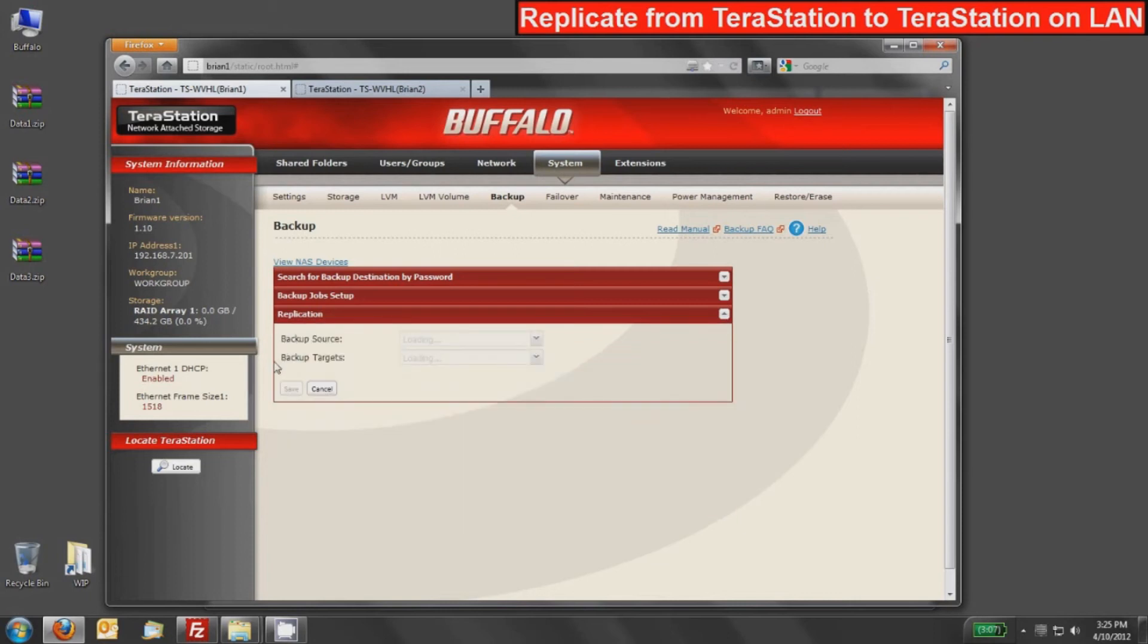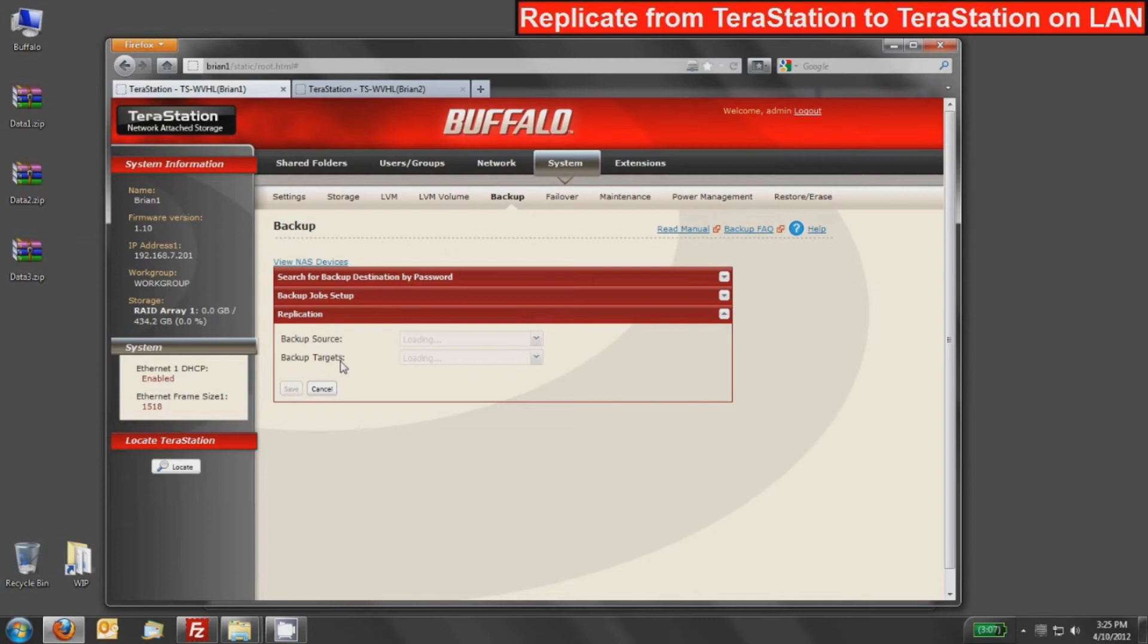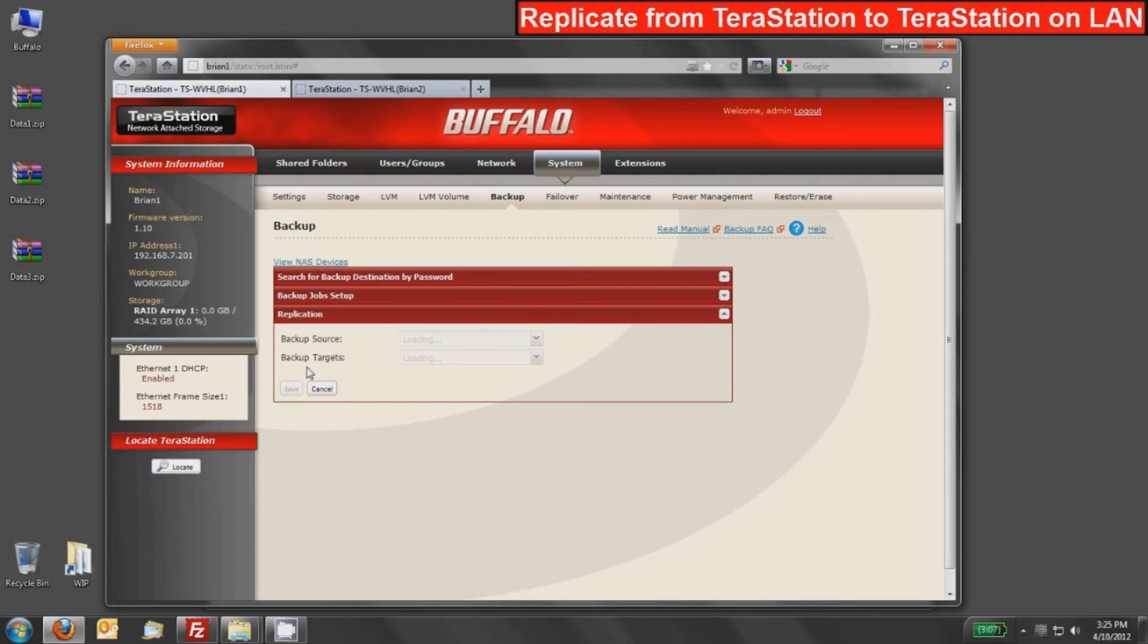That's going to scan our entire network. Actually, it's going to scan the entire local TeraStation and all of its folders. And then it's going to scan all of the remote TeraStations on the LAN and see which ones have that disk backup checked. If I do need to type a password in to include that, that's done in this search for backup destination by password area. Now, depending on how many TeraStations you have on your network, this scan can take up to a minute or so. When it's done, the loading will disappear and we can actually click on these pull-down menus.